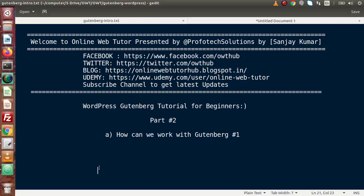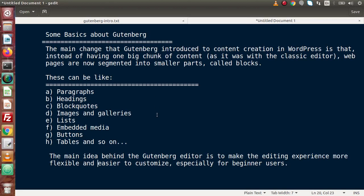Hello guys, welcome to Online Web Tutor presented by Prophetic Sessions Team. I am Sanjay. We are learning the Gutenberg tutorial for beginners - this is part two. Inside this video session we will see how we can work with Gutenberg. In the last video session we had discussed some basic concepts of Gutenberg and how the latest version replaced the old version of TinyMCE editor. Let's take a quick summary of our last video.